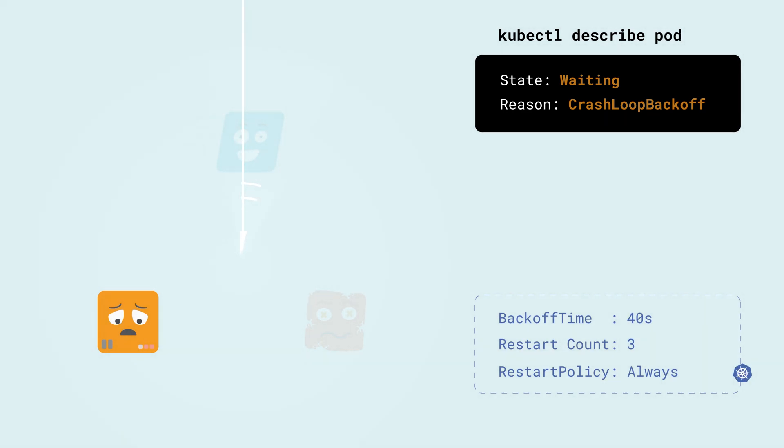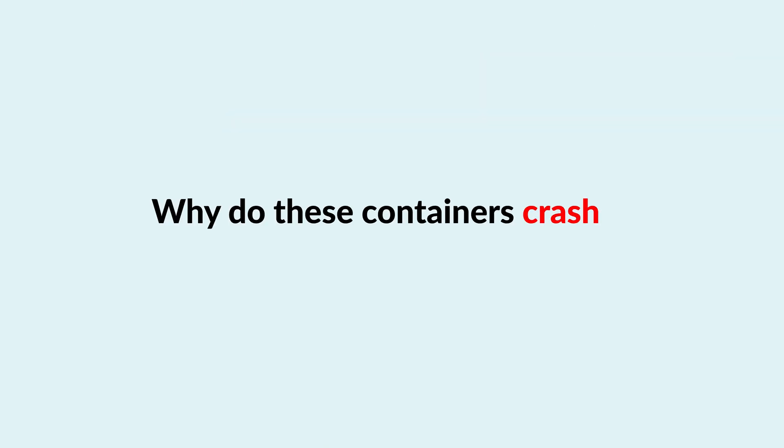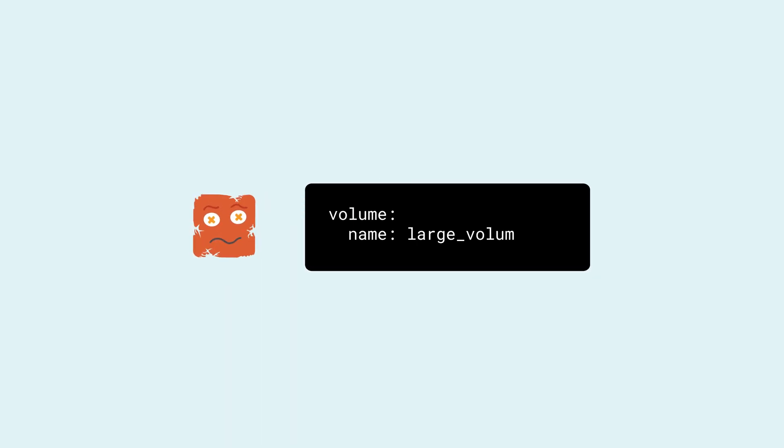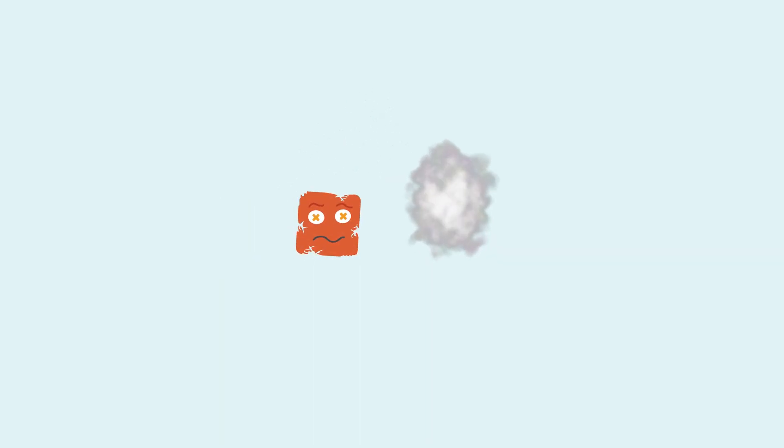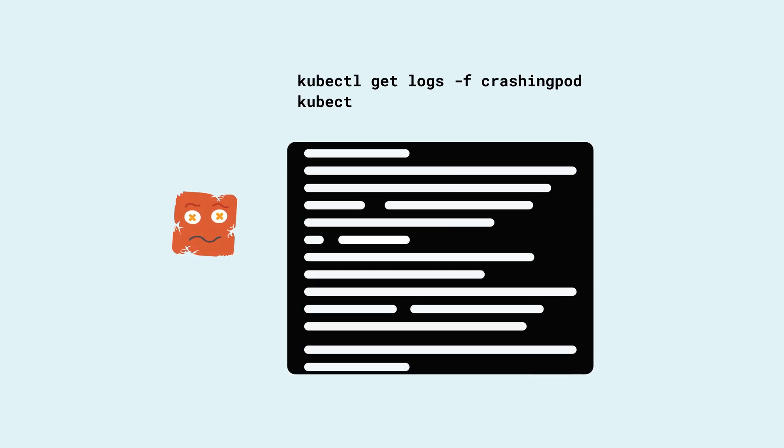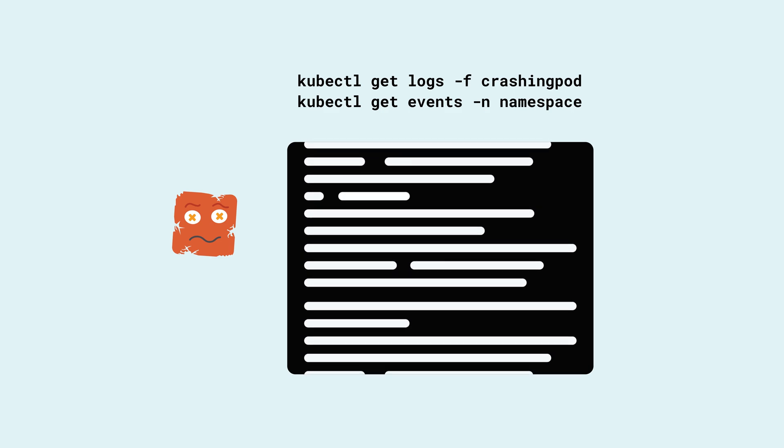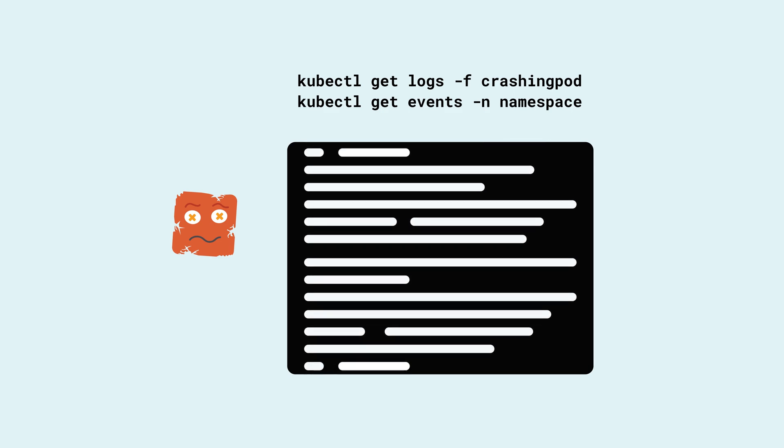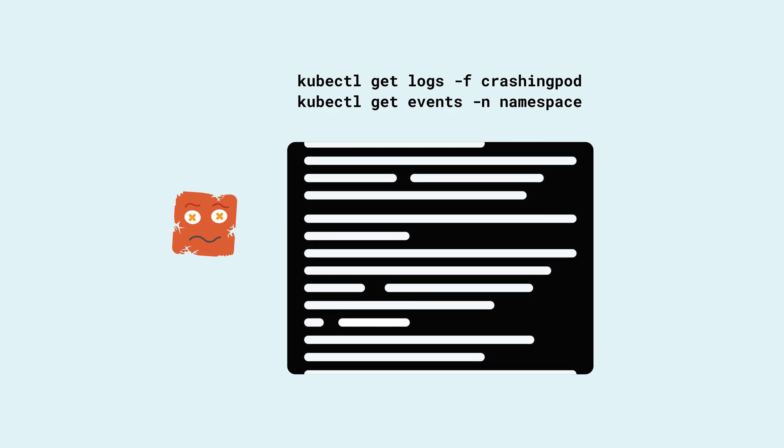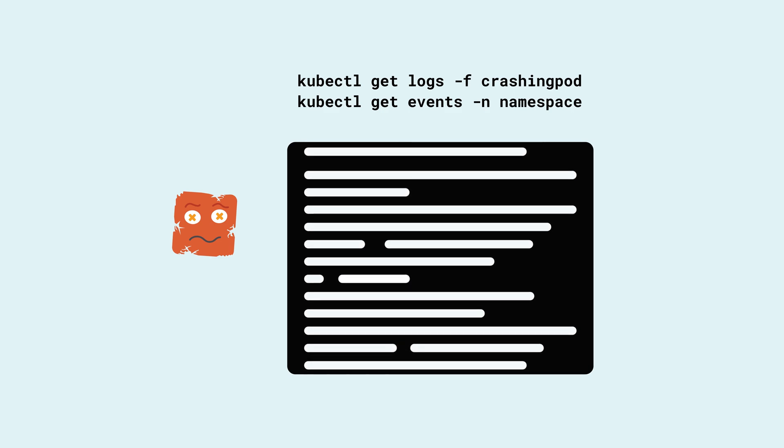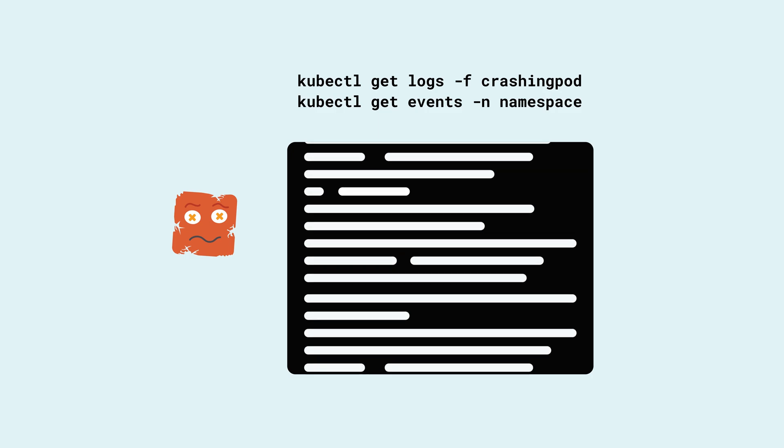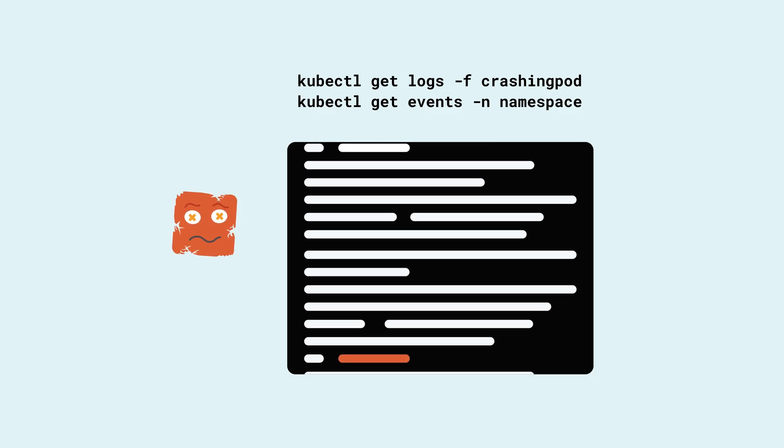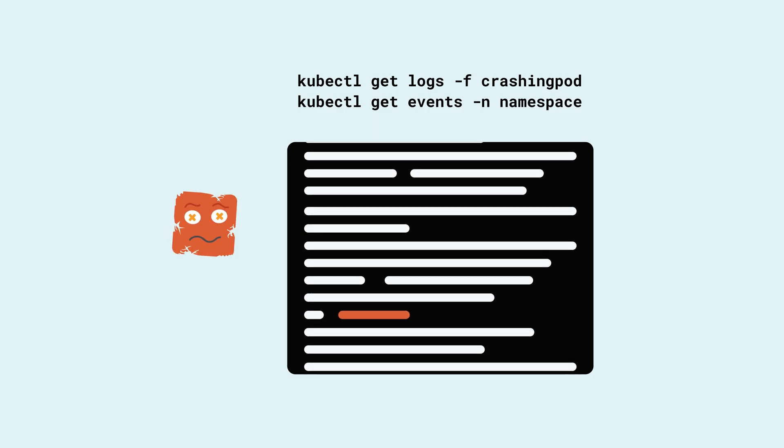So why do these containers crash? If it happens immediately, it could be a configuration problem. Maybe a typo in the manifest. Maybe file systems not available or read only. If it crashes after some time, it might be helpful to look at the logs of the crashing container. Kubernetes events can also give you insights about what happened.